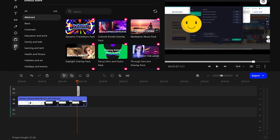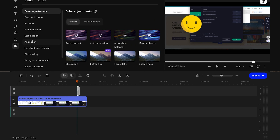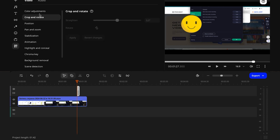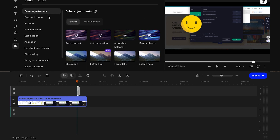Movavi Video Editor also supports direct uploads to YouTube, making it super convenient to share your creations with the world instantly. Plus, it has features like Chroma Key for green screen effects and stabilization for shaky footage, giving you more tools to enhance your videos.